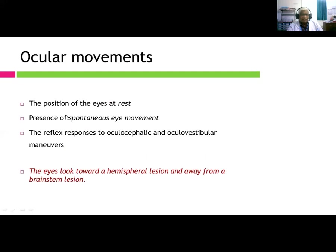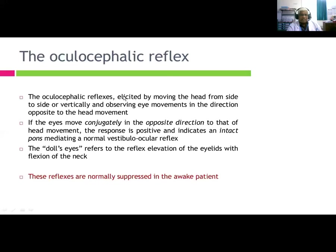Ocular movements: assess the position of the eyes at rest, presence of spontaneous eye movements, and reflex responses to oculocephalic and oculovestibular maneuvers. The eyes look toward the hemispheric lesion and away from brainstem lesions. The oculocephalic reflex is elicited by moving the head from side to side or vertically, producing eye movements in the direction opposite to the head movement.